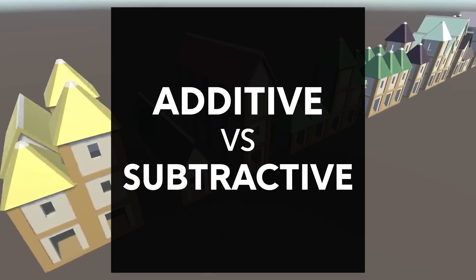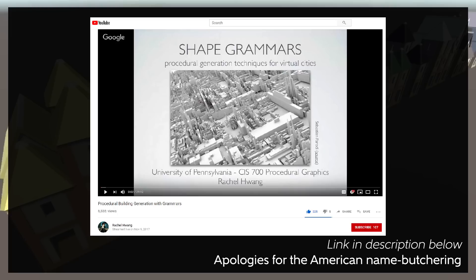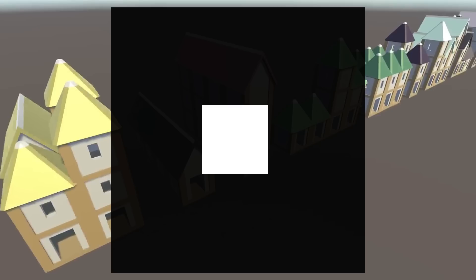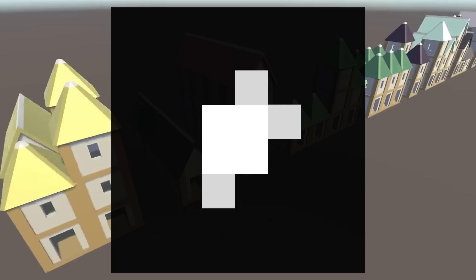The next consideration is this idea of additive versus subtractive generation. This is one I only recently learned about myself in a video by Rachel Huang. With additive generation, you start with nothing, or you start with some base part of your generated item, and you keep adding parts to it.